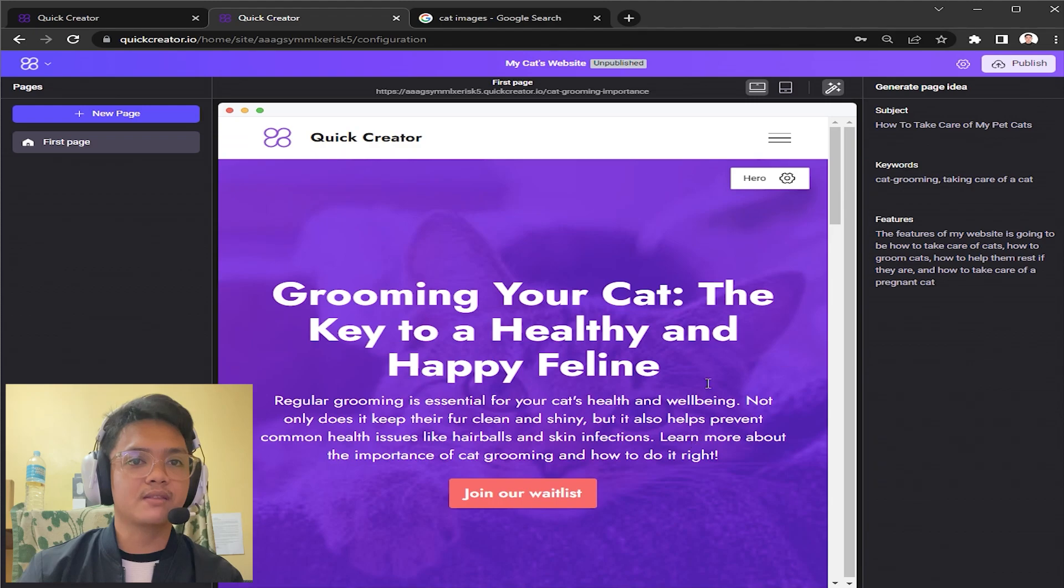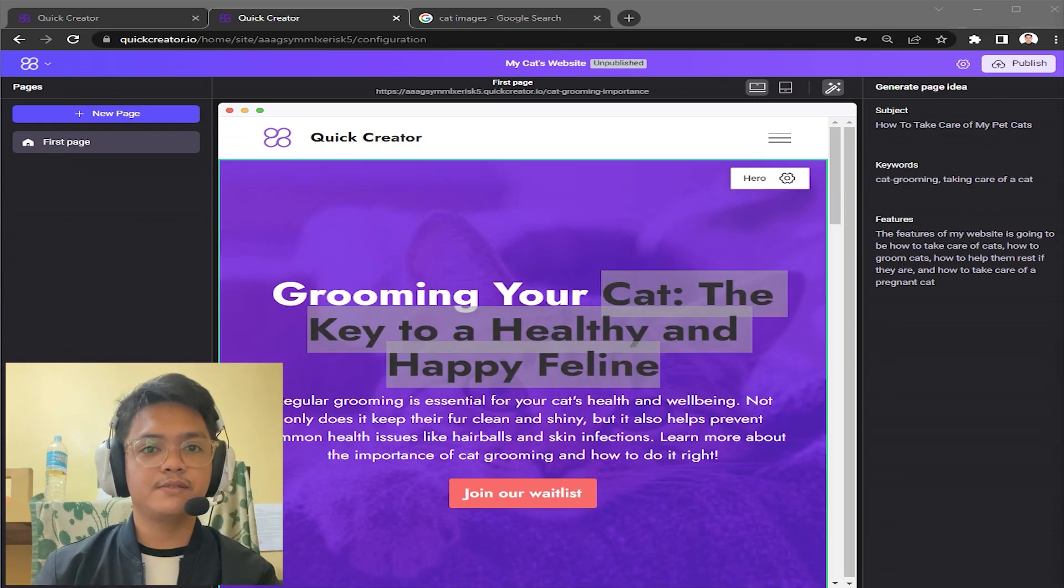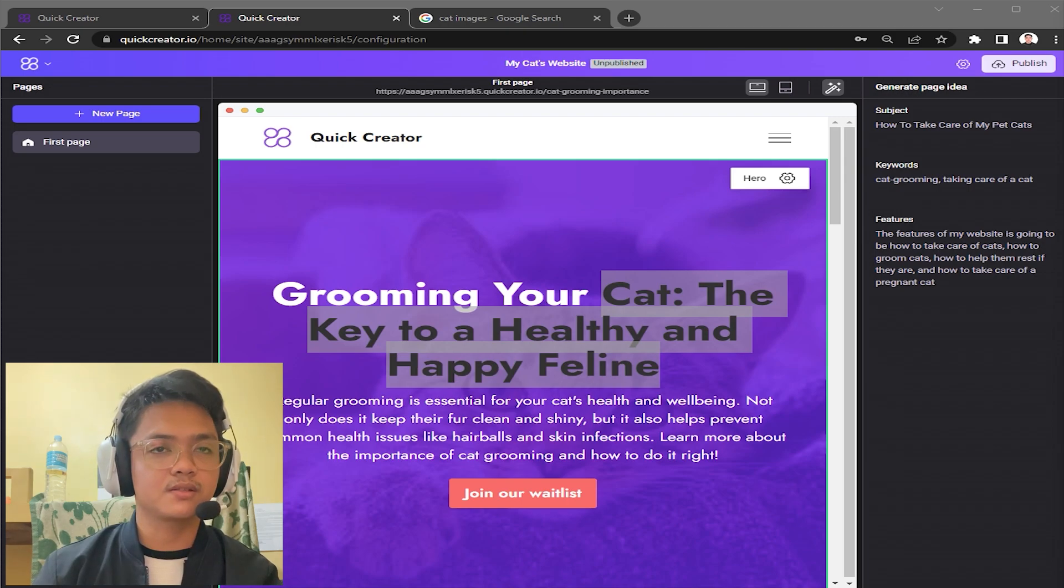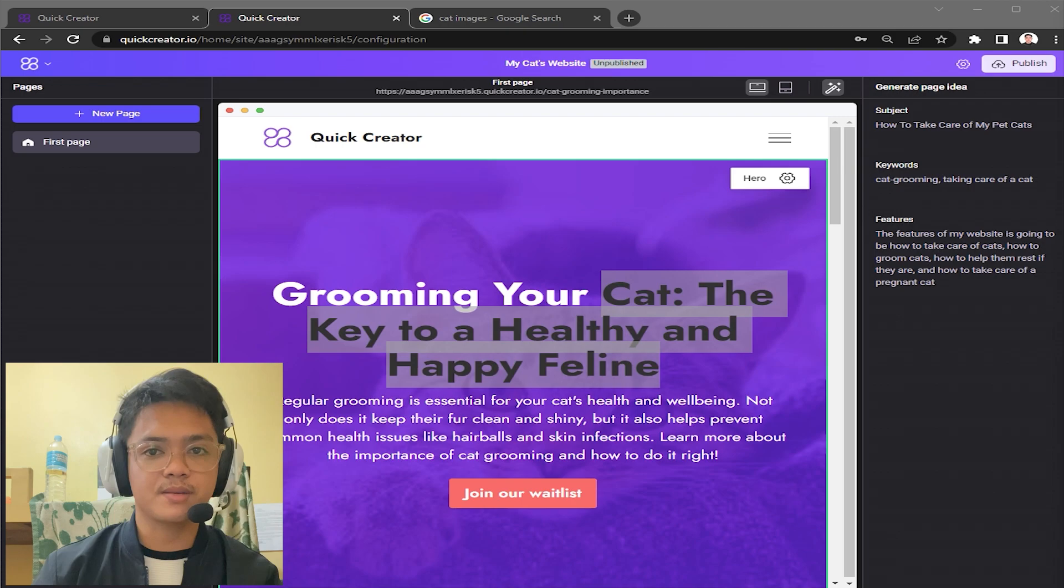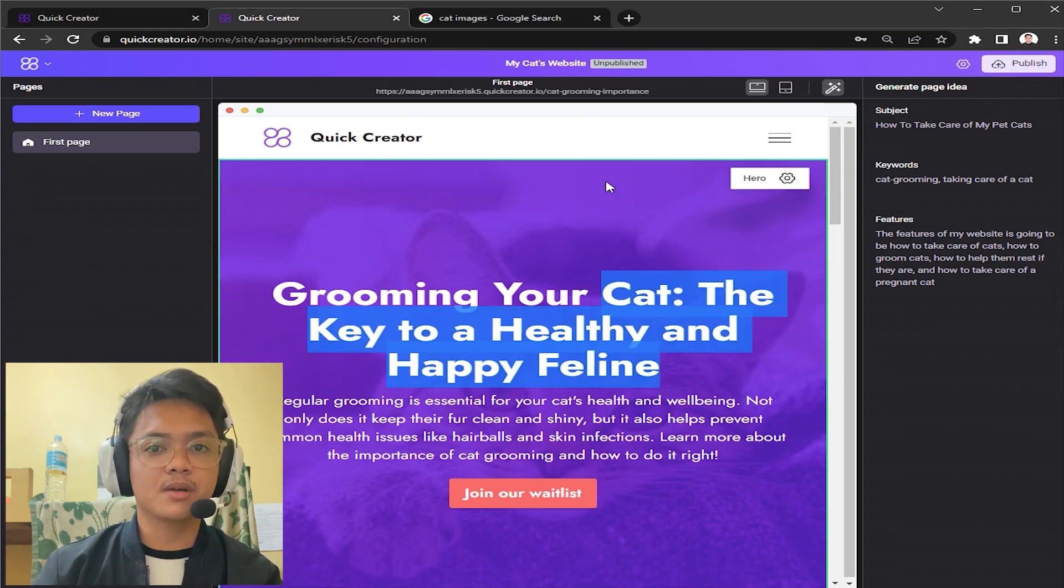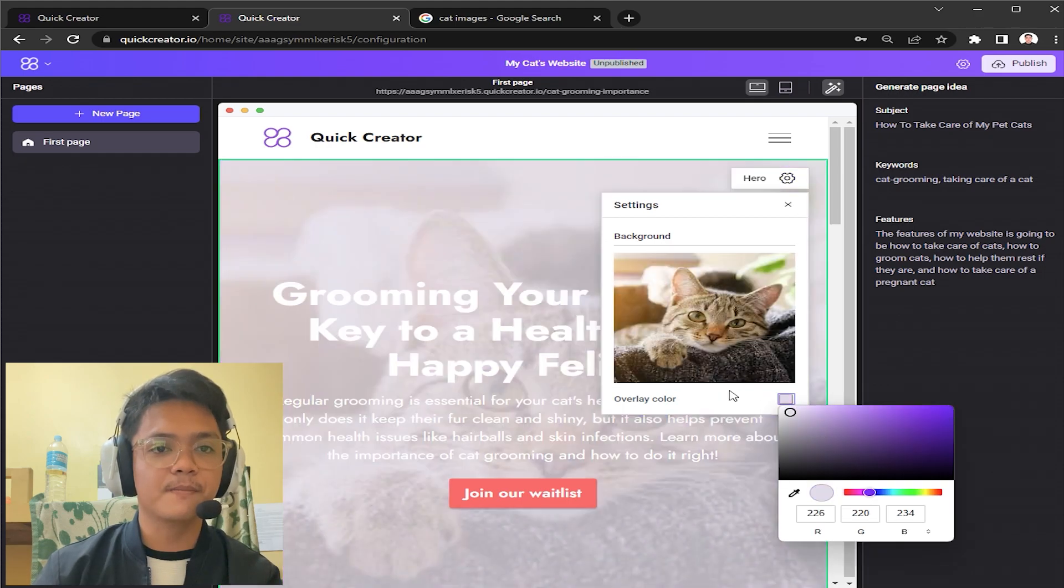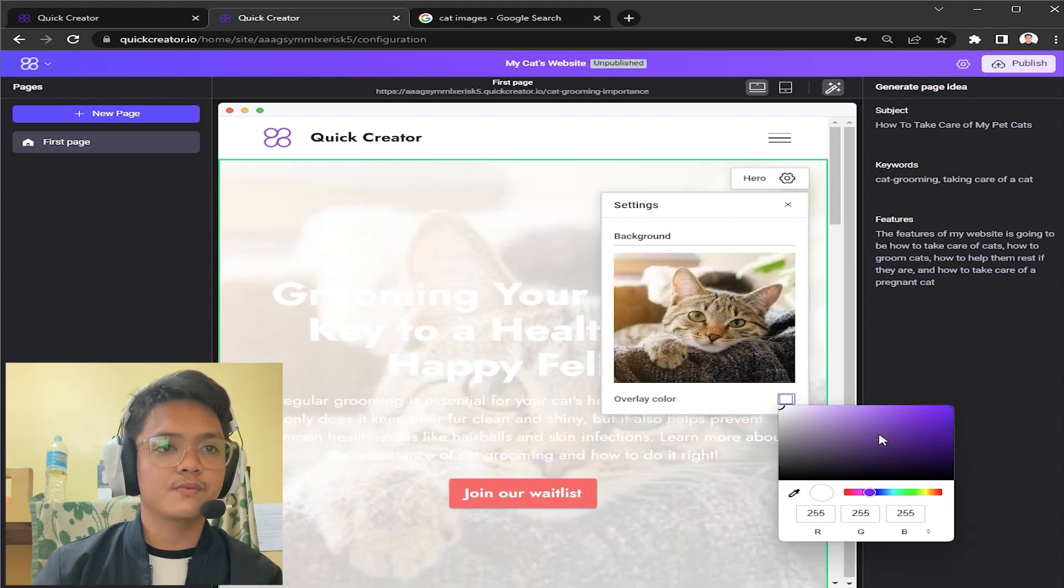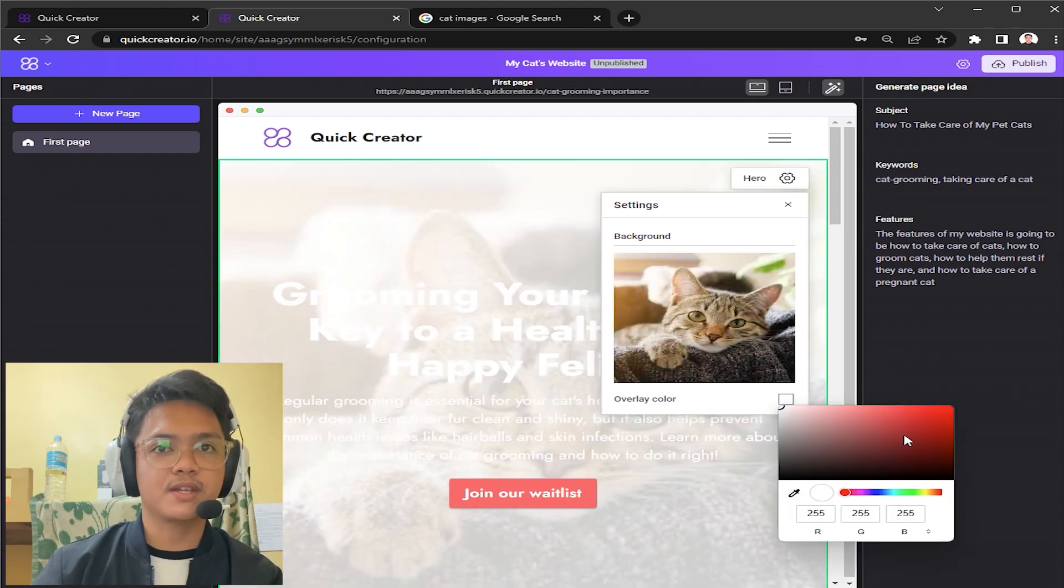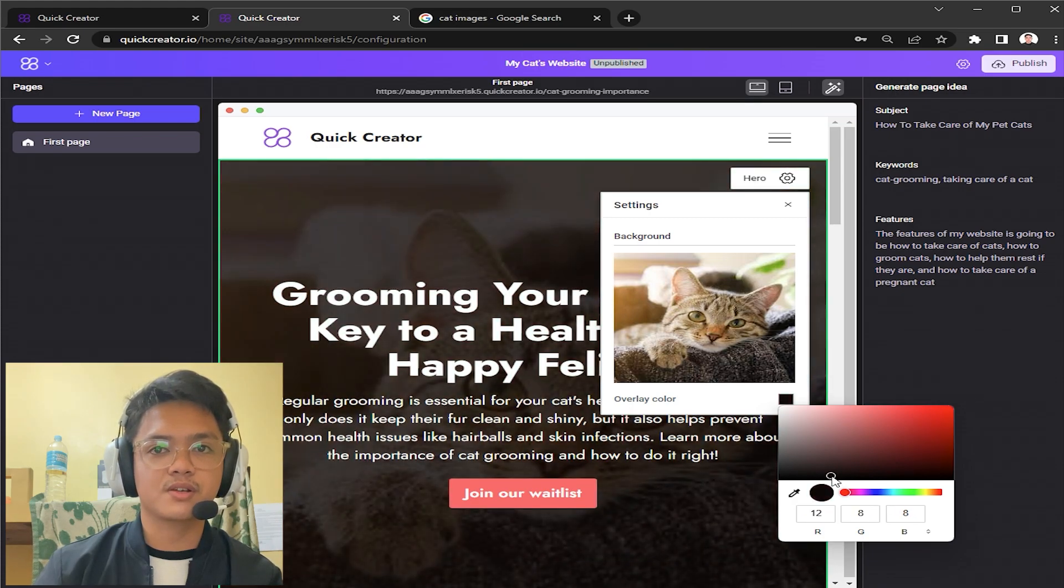Groom your cat, the key to a healthy and happy feline. What you can do even is you can choose the overlay color. For example, you like it to be red, you would like it to be darker something like that, or to be whiter. For me I'm gonna go with something darker just to emphasize the image of a cat. For this here, the same goes for that. The color of the background I'm gonna choose something much darker.